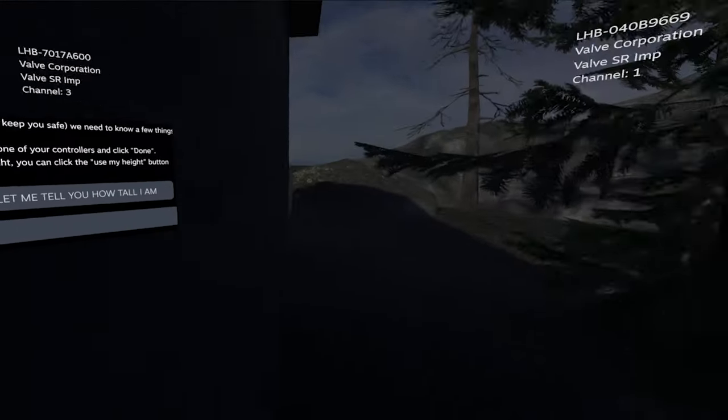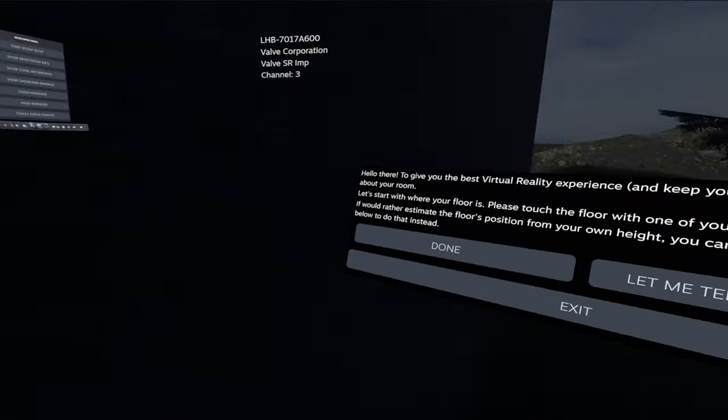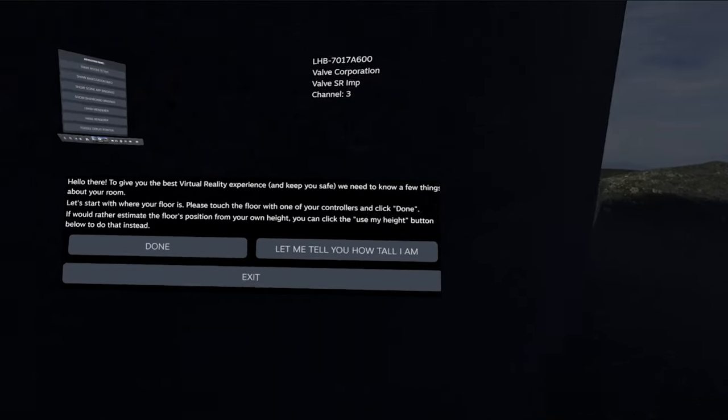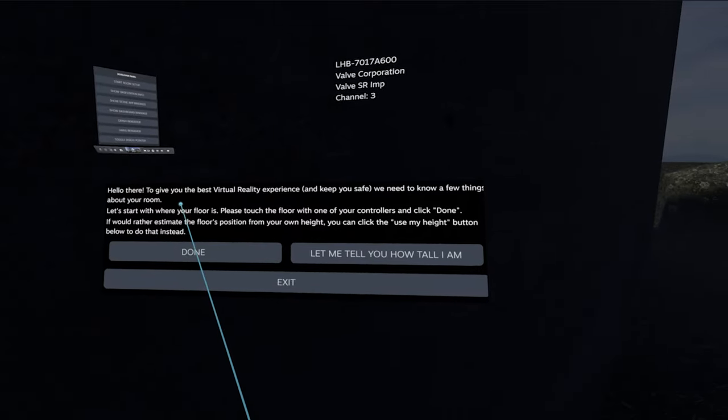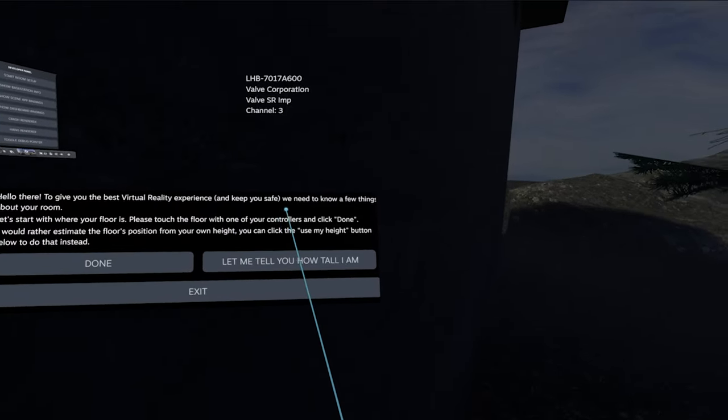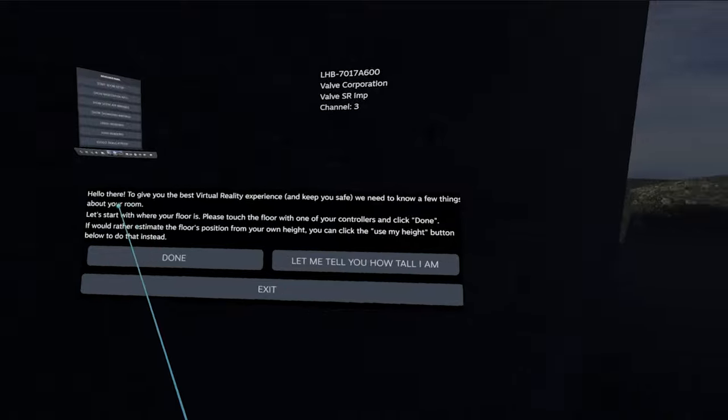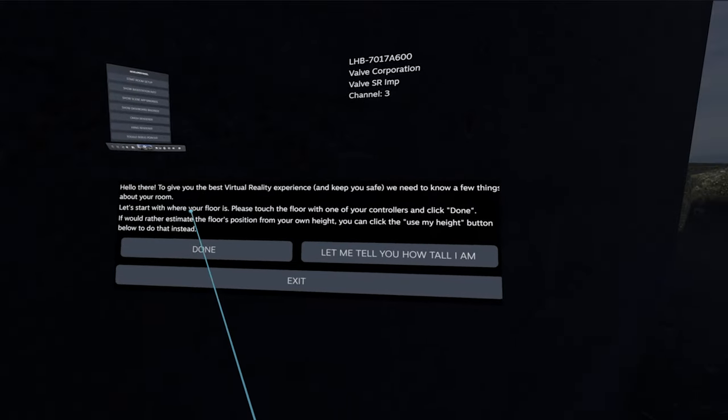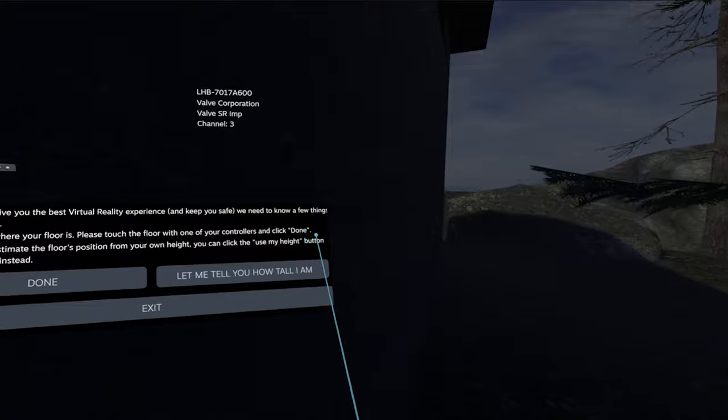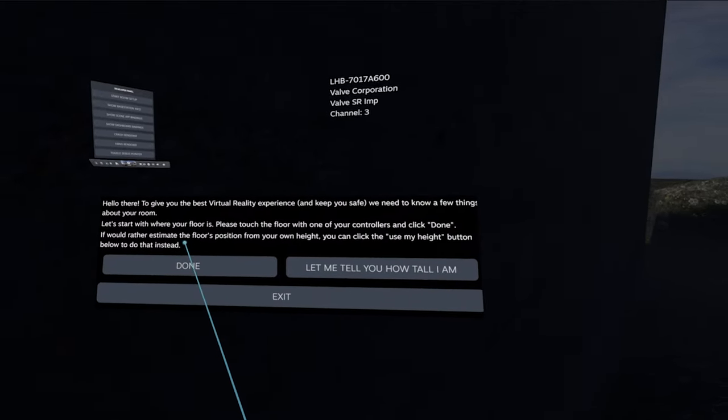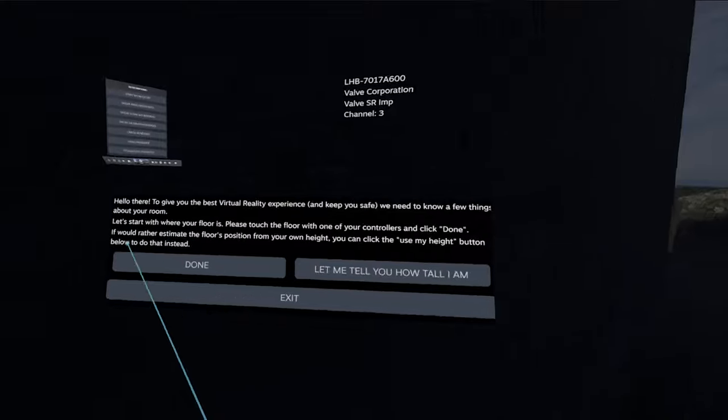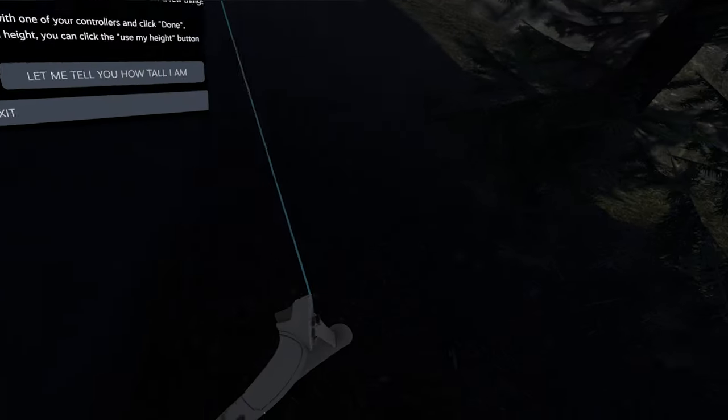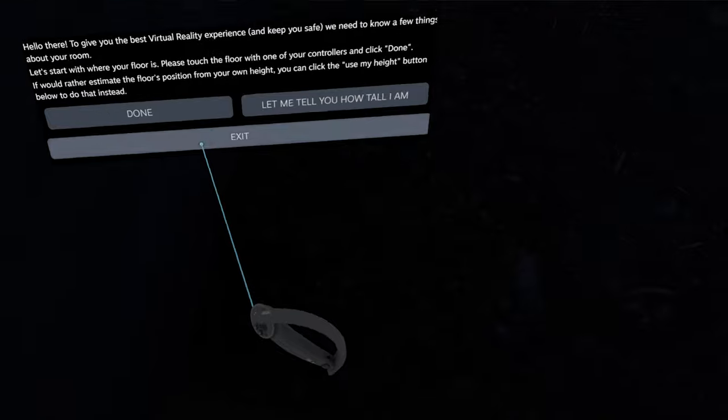Now it's a little buggy and clearly very experimental in the current state that it's in, but you can see here. Hello there, to give you the best virtual reality experience and keep you safe, we need to know a few things about your room. Let's start with your floor. Please touch the floor with one of your controllers and click done. If you'd rather estimate the floor's position from your own height, you can click the use my height button.